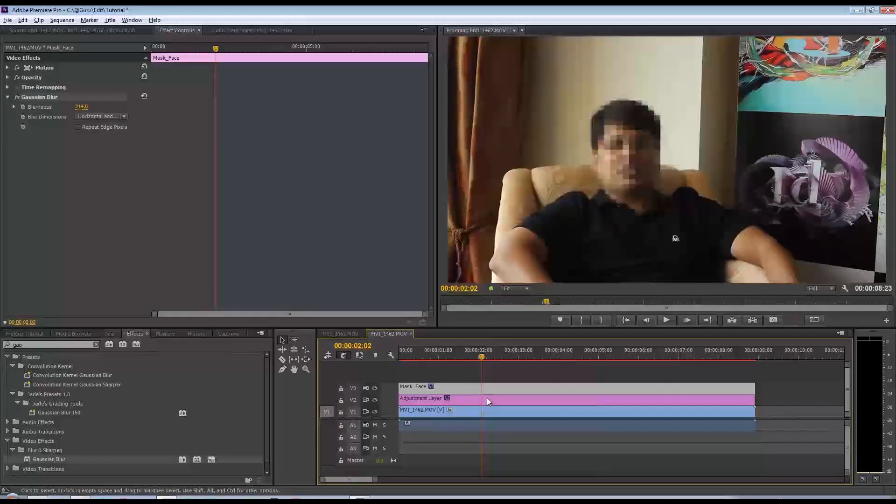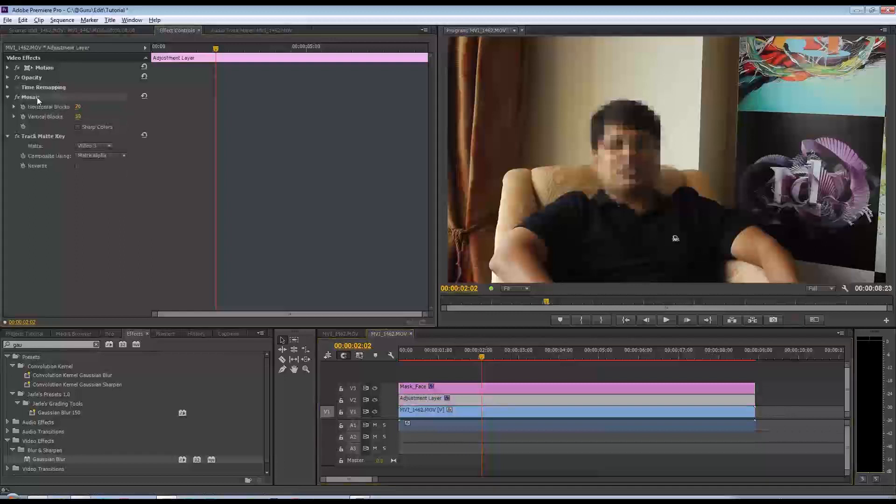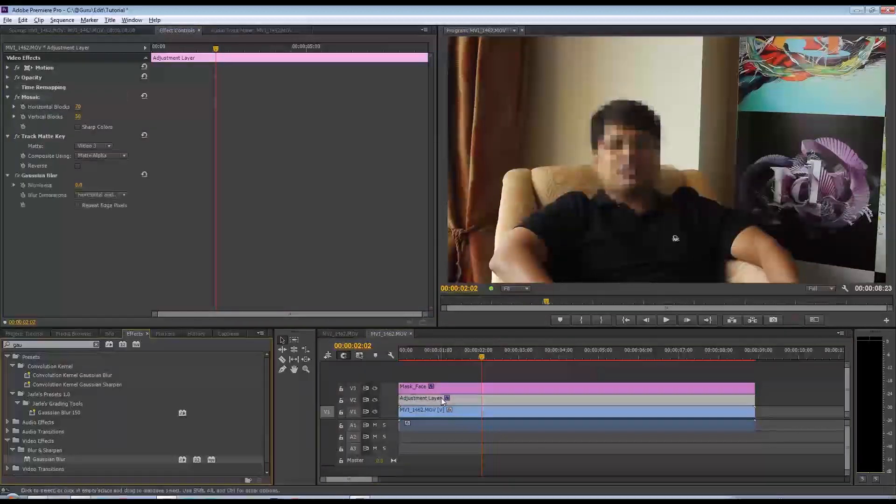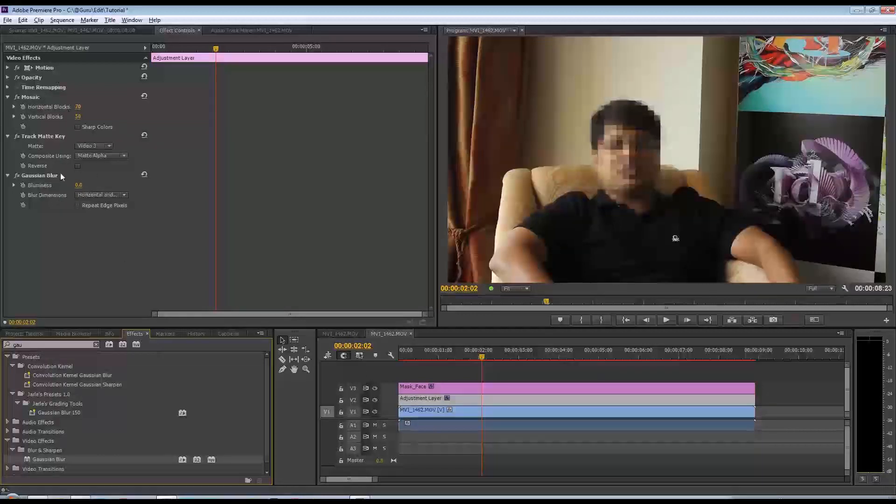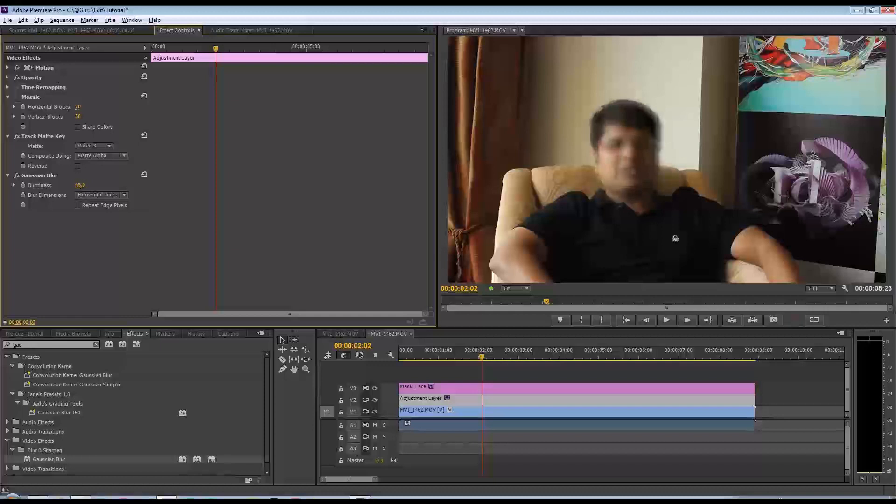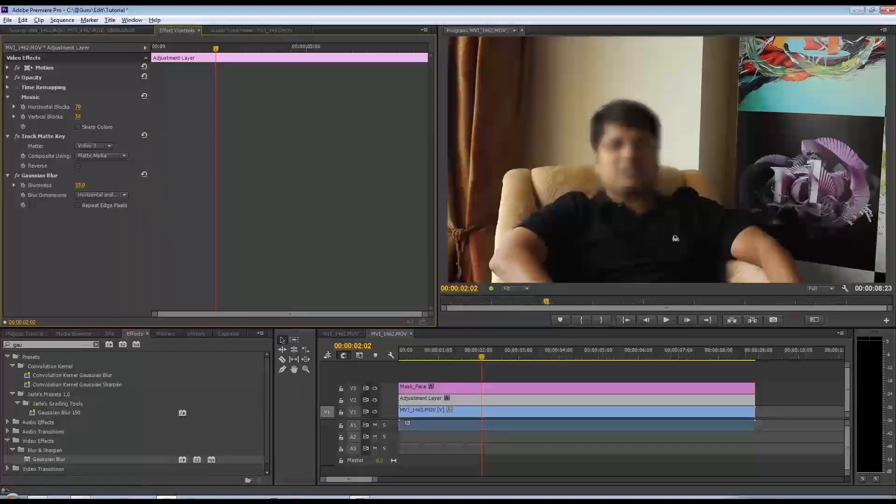If you want to replace the mosaic with a simple blur, you could do that as well. Just drag the Gaussian blur onto the adjustment layer and you can turn off the mosaic. Say okay, I just want to blur this by a certain value, and you can take that up and blur his face that way as well. So you've got both options.